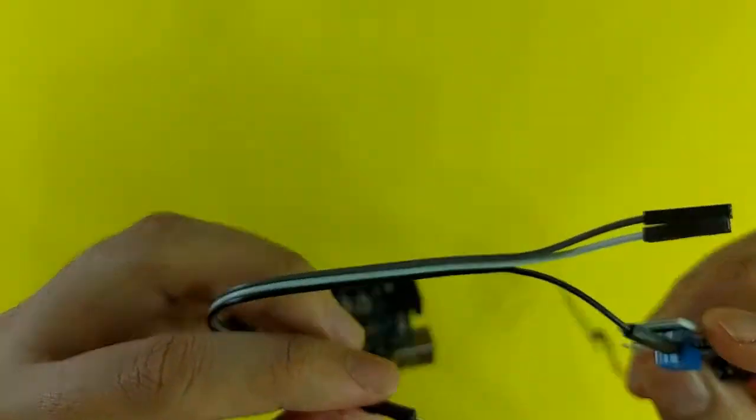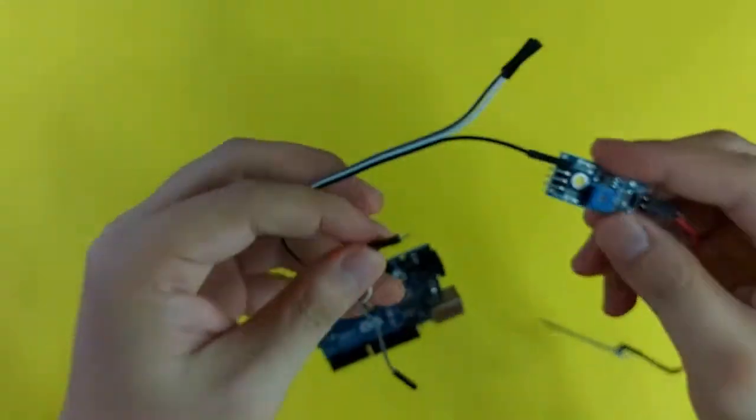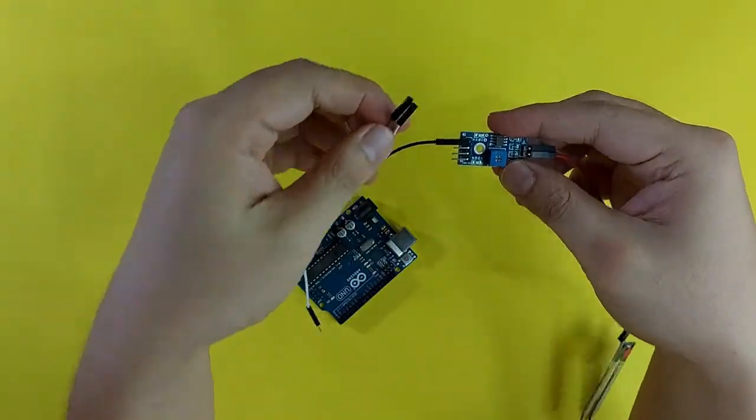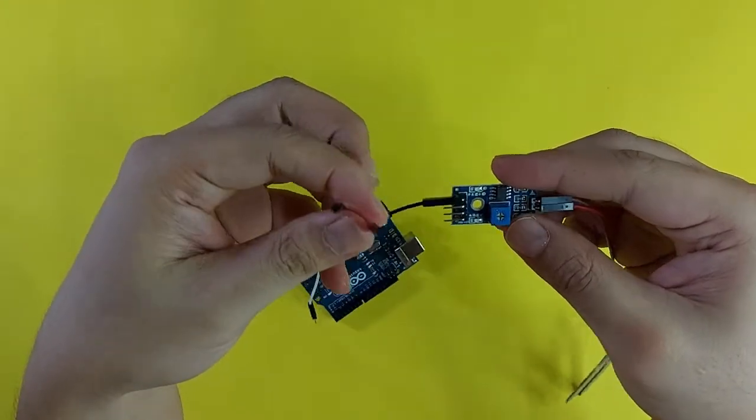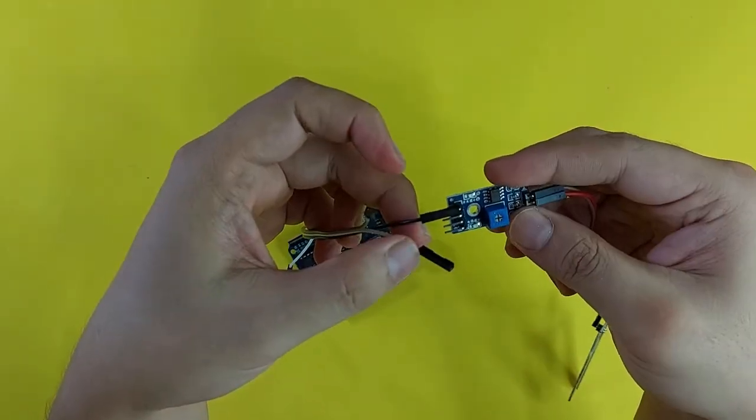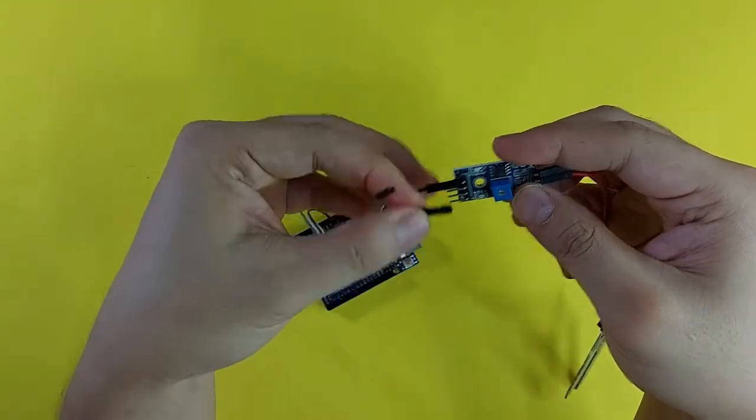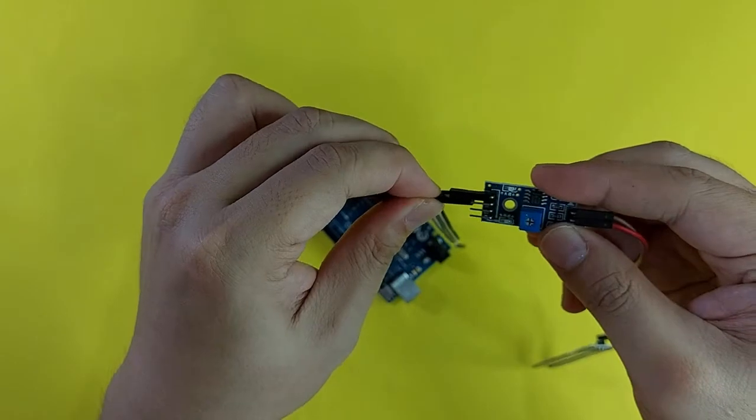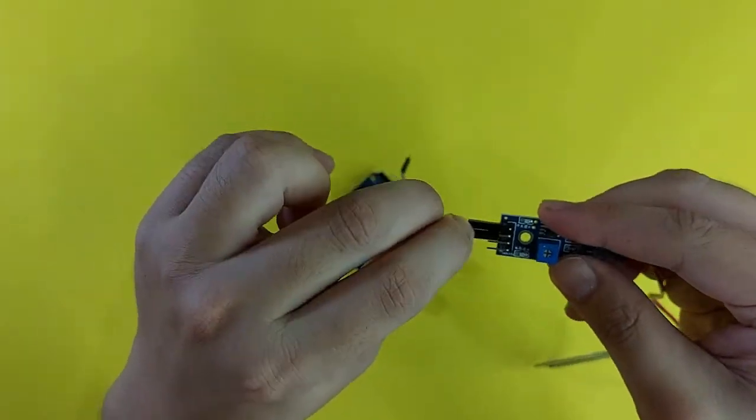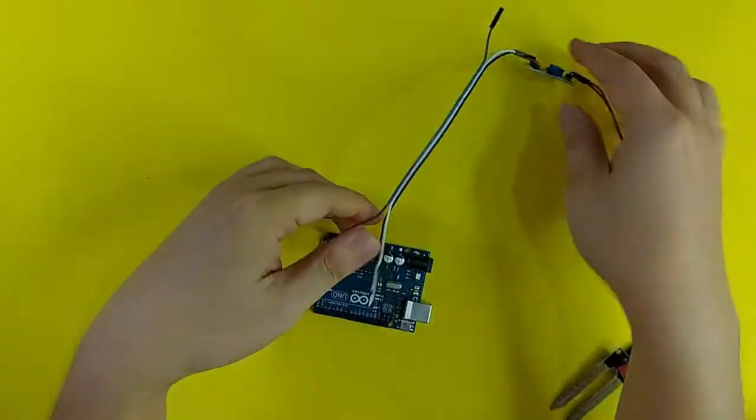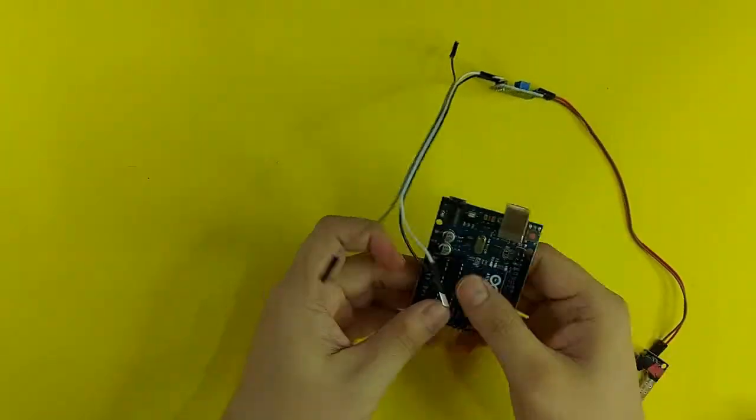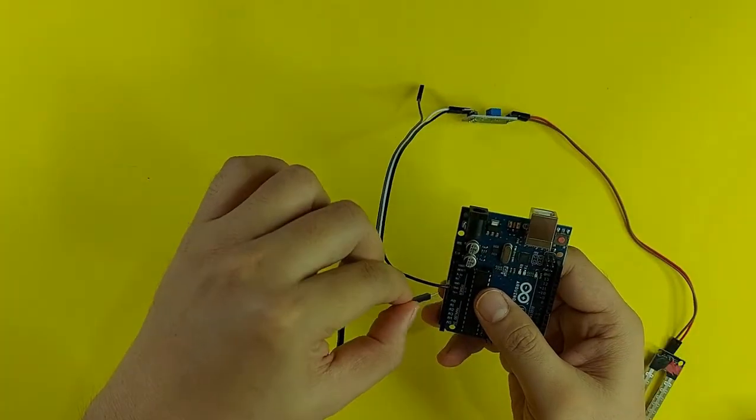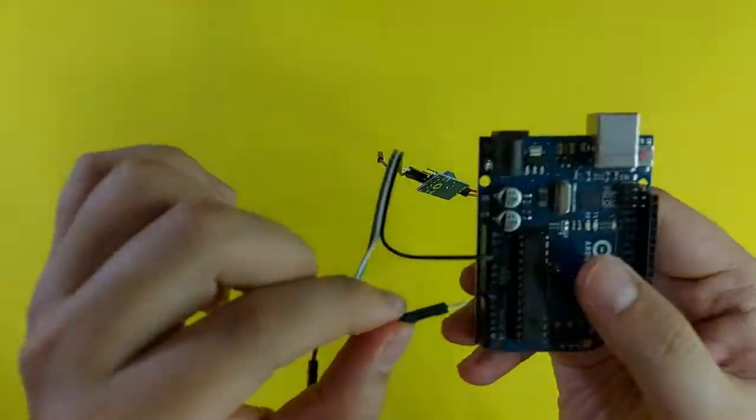Then, I will connect the GND of the sensor, going to the GND of the Arduino board.